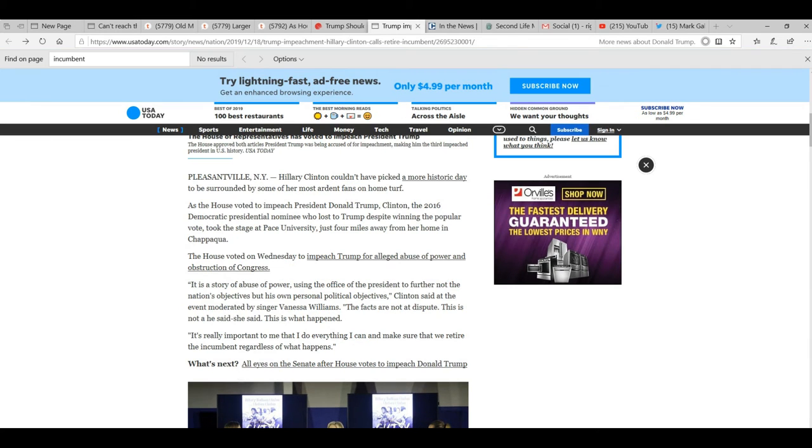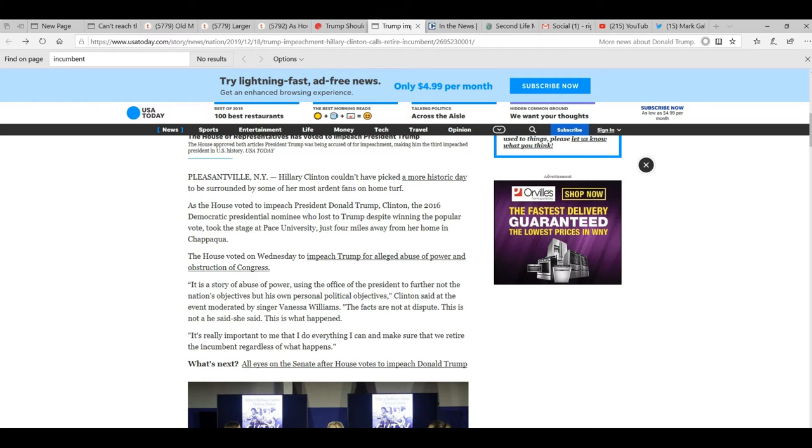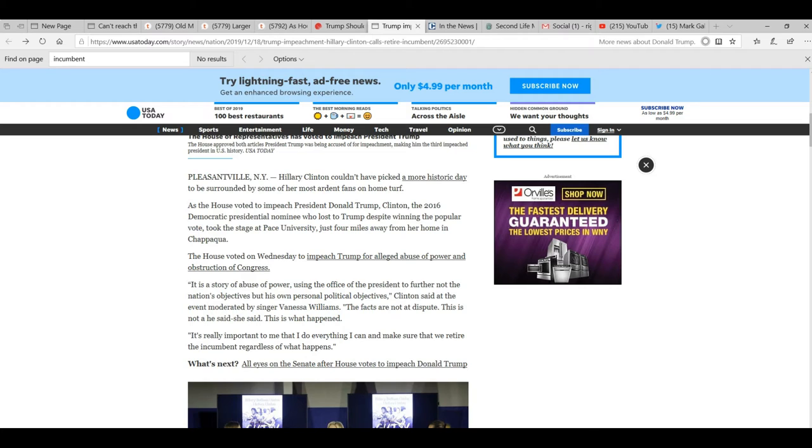And here she's talking about the impeachment as a story of abuse of power, which is nonsense, using the office of the president to further not the nation's objectives but his own personal political objectives. That is a lie. Clinton said that at an event moderated by singer Vanessa Williams. The facts are not in dispute. This is not a he said, she said. This is what happened.